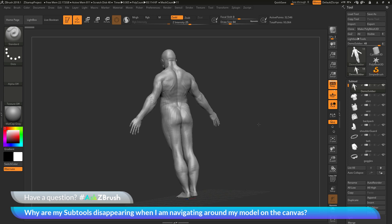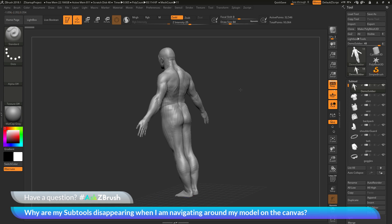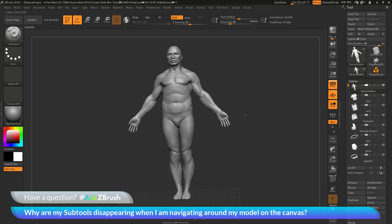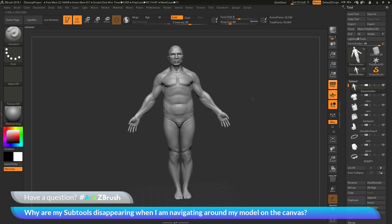Once I stop performing the rotation, you'll see all the subtools are going to come back. This is happening for any of my canvas actions.